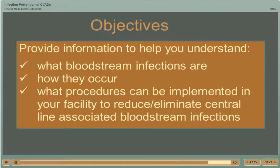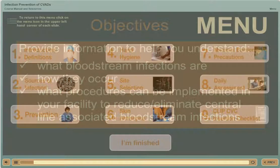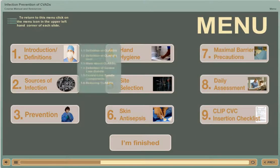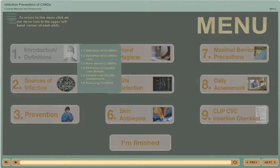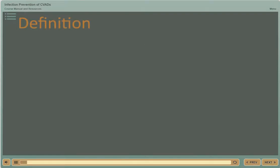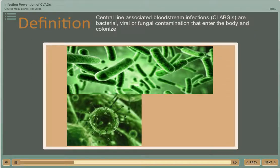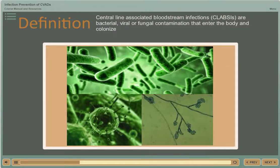Let's get started on our path to reducing bloodstream infections. Let's start with a clear definition of what CLABSIs are. Central line associated bloodstream infections are bacterial, viral, or fungal contamination that enter the body and colonize.